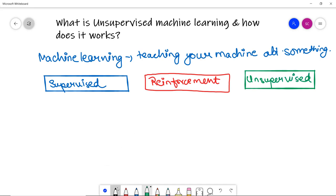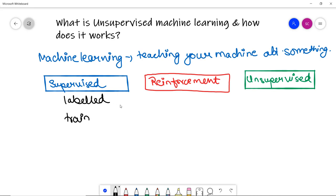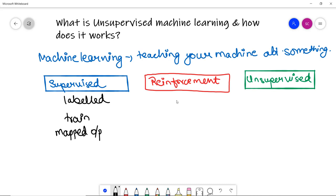In supervised learning, the data you collect is labeled data, and you train the machine on it. This helps the algorithm correct its mistakes by comparing predicted outputs against the mapped outputs — done using train and test sets of data. In reinforcement learning, there is no labeled data; you do not explicitly teach the algorithm anything. Instead, the model interacts with the environment and does its job on its own.